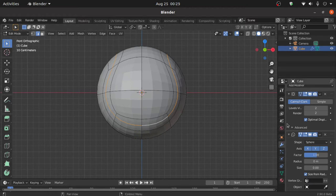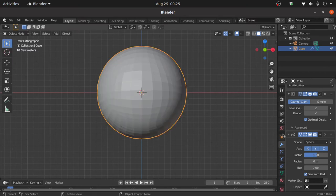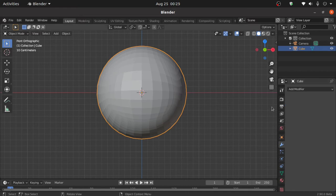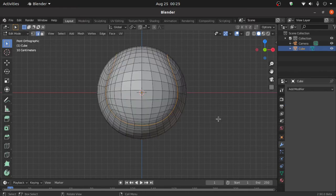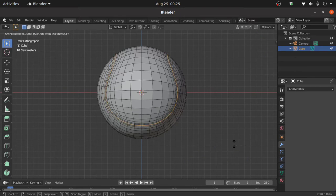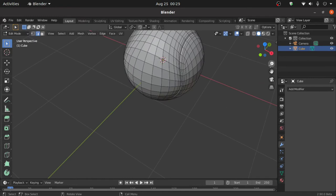We cannot apply this modifier in edit mode, so first switch to object mode by pressing Tab. Now apply this subdivision surface modifier, then apply this cast modifier. Now press Tab to enter into edit mode, and press Alt+S to scale inward like this. Zoom in a little bit like this.